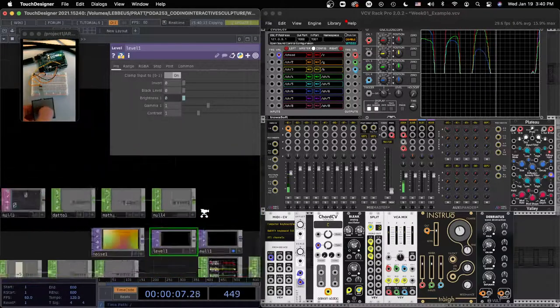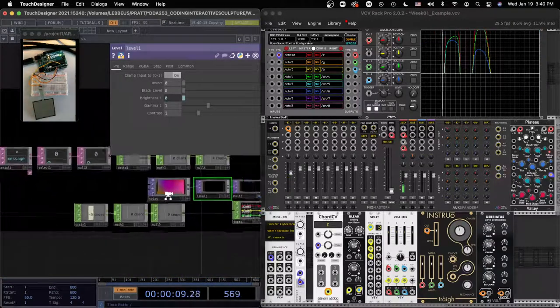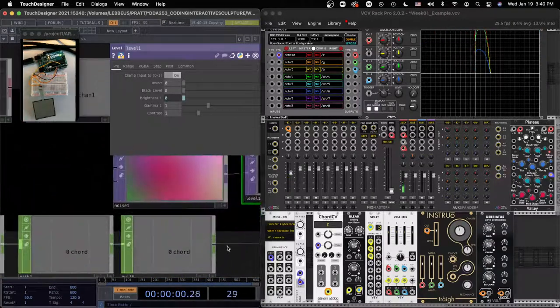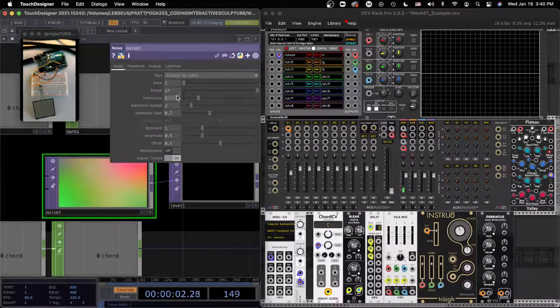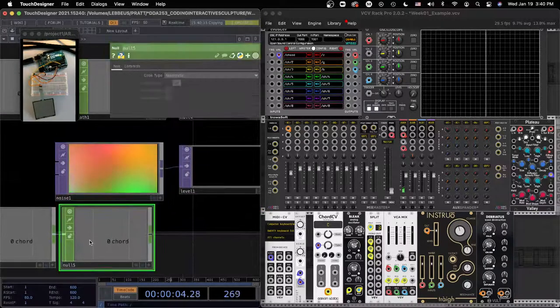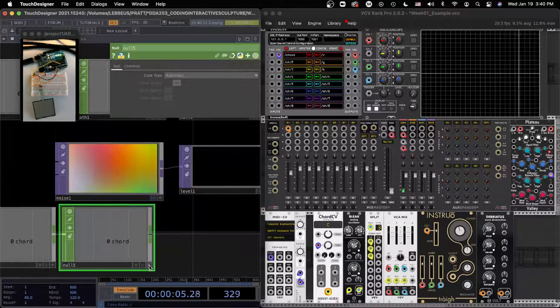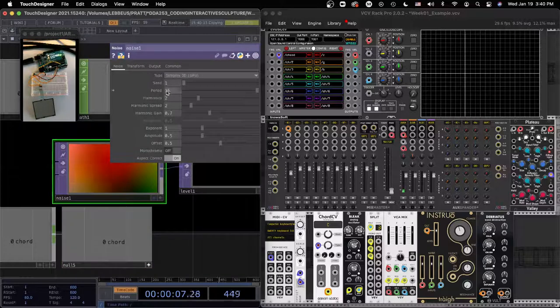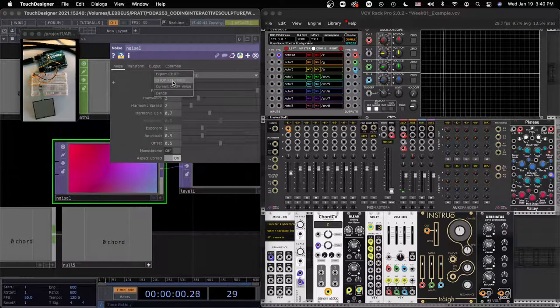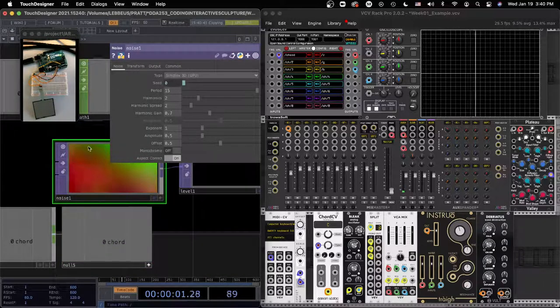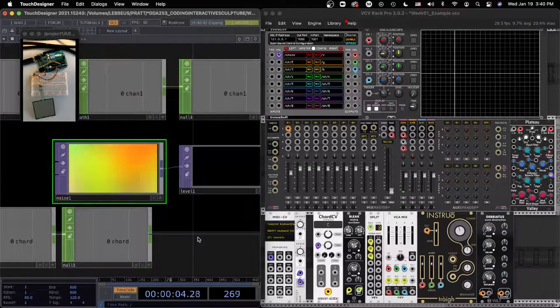Great. And I'm going to do the same thing for the Seed parameter. Click this, plus sign, see the parameter, drag, chop reference. Great, so let's bring this back up.